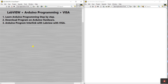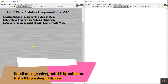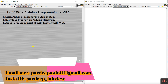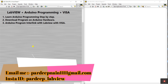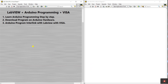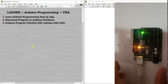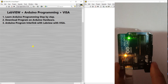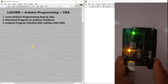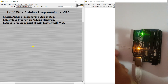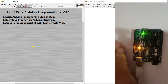Someone who is an expert in Arduino programming can easily interlink with LabVIEW also. You can learn Arduino programming in this series as well. First of all, you need a hardware — that is Arduino, you know.